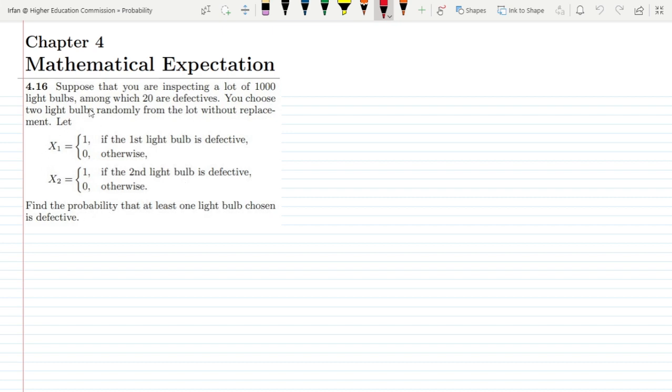On the basis of all this data, what do we have to find out? We have to find the probability that at least one light bulb chosen is defective.